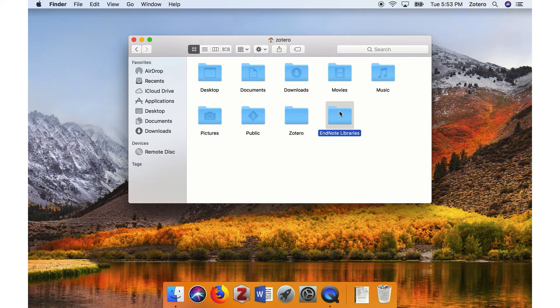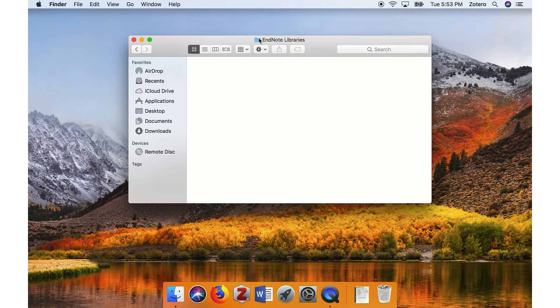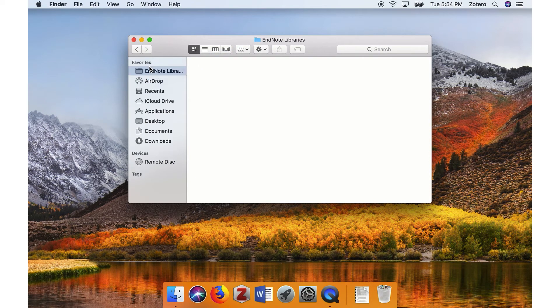You can make it easier to find this folder by double-clicking on it, and then dragging the icon into the Favorites menu on the left-hand side of the Finder window.